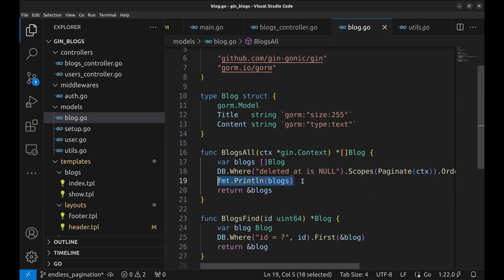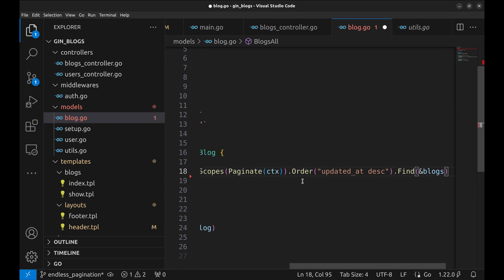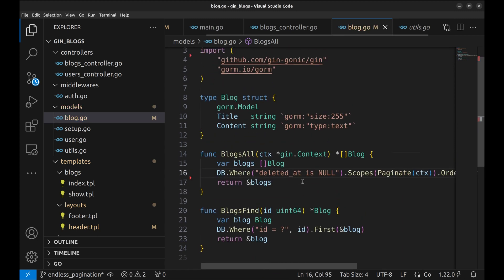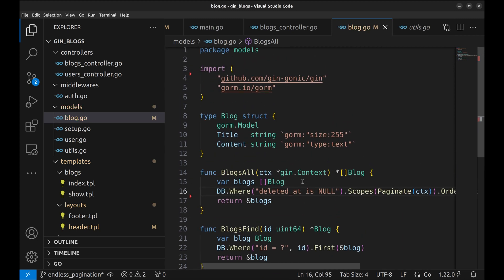This print seems pointless. Let's remove it. Let's get back to the handler.